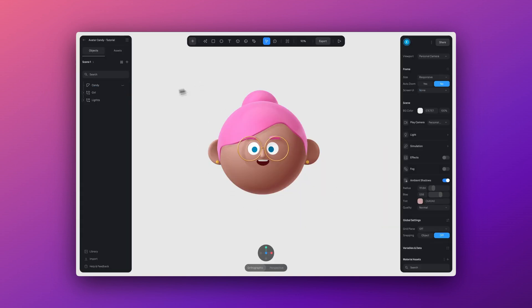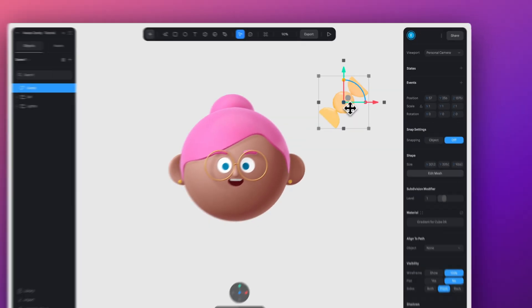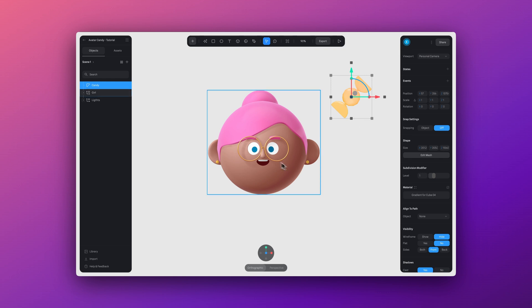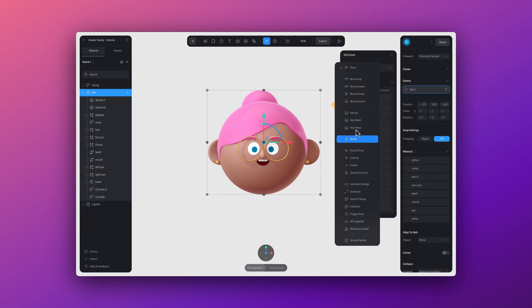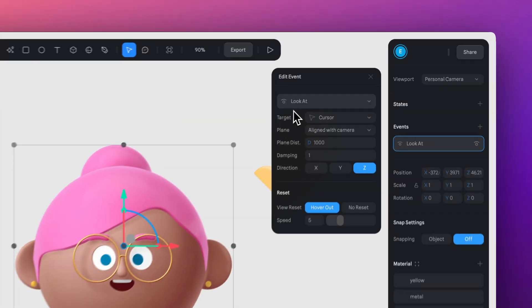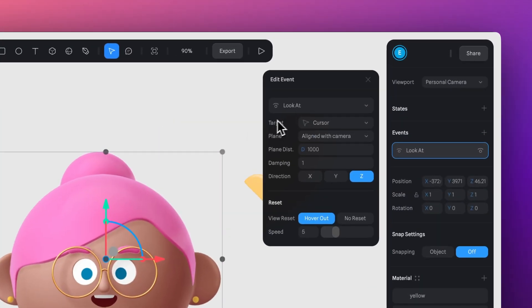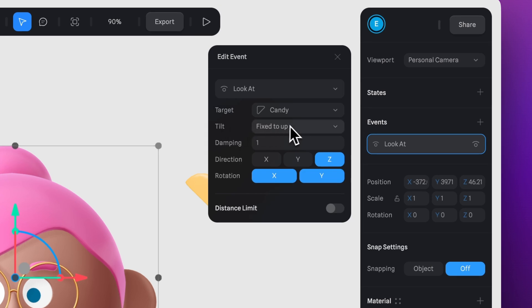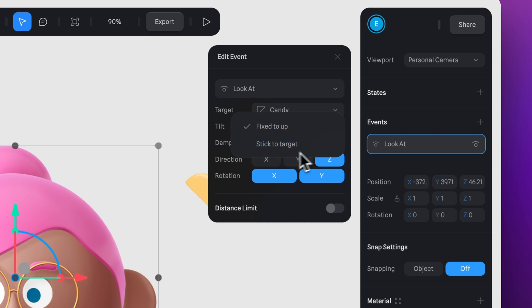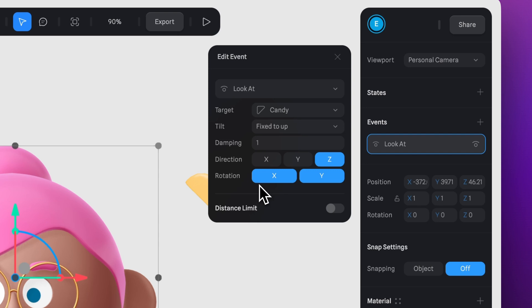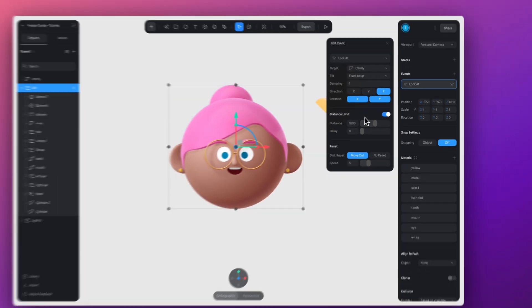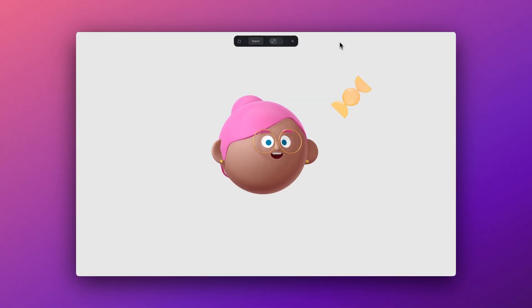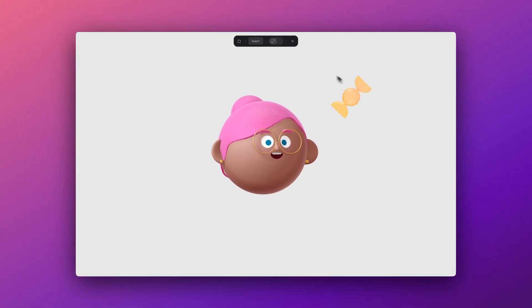As we mentioned before, you can apply the lookout event to not just the cursor, but to another targeted object. Let's use this candy for an example. So let's click on our character, add a lookout event. And now we can go to target and change it from cursor to the candy. And we can make some adjustments to the look at properties. Like with tilt, we can change this to fix to up, which means keep the object upright. Or we can do a stick to target, which allows the object to tilt towards the target. We can also tweak the rotation of our object here. You can add to the distance limit here. Right now, it might seem like nothing is happening. But to see the result, we need to add an animation or an interaction to our second object, to this candy.